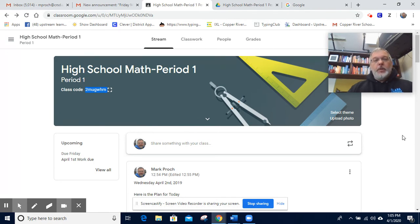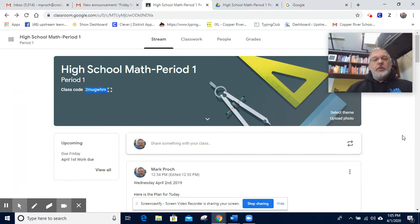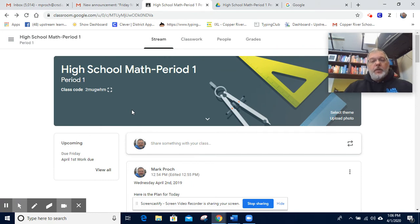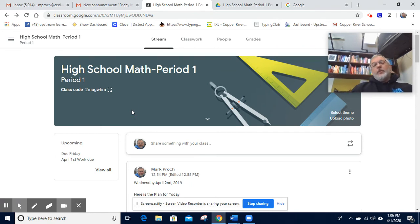Another way to do it is to talk with your child and get their username and password for Google, because this is just driven by Google through the district. Every student has a Google sign-in and password, and you can just use theirs. If they won't give it to you, the district — if you call them — will give it to you. And then you can sign on and see exactly through their side what's going on as well.